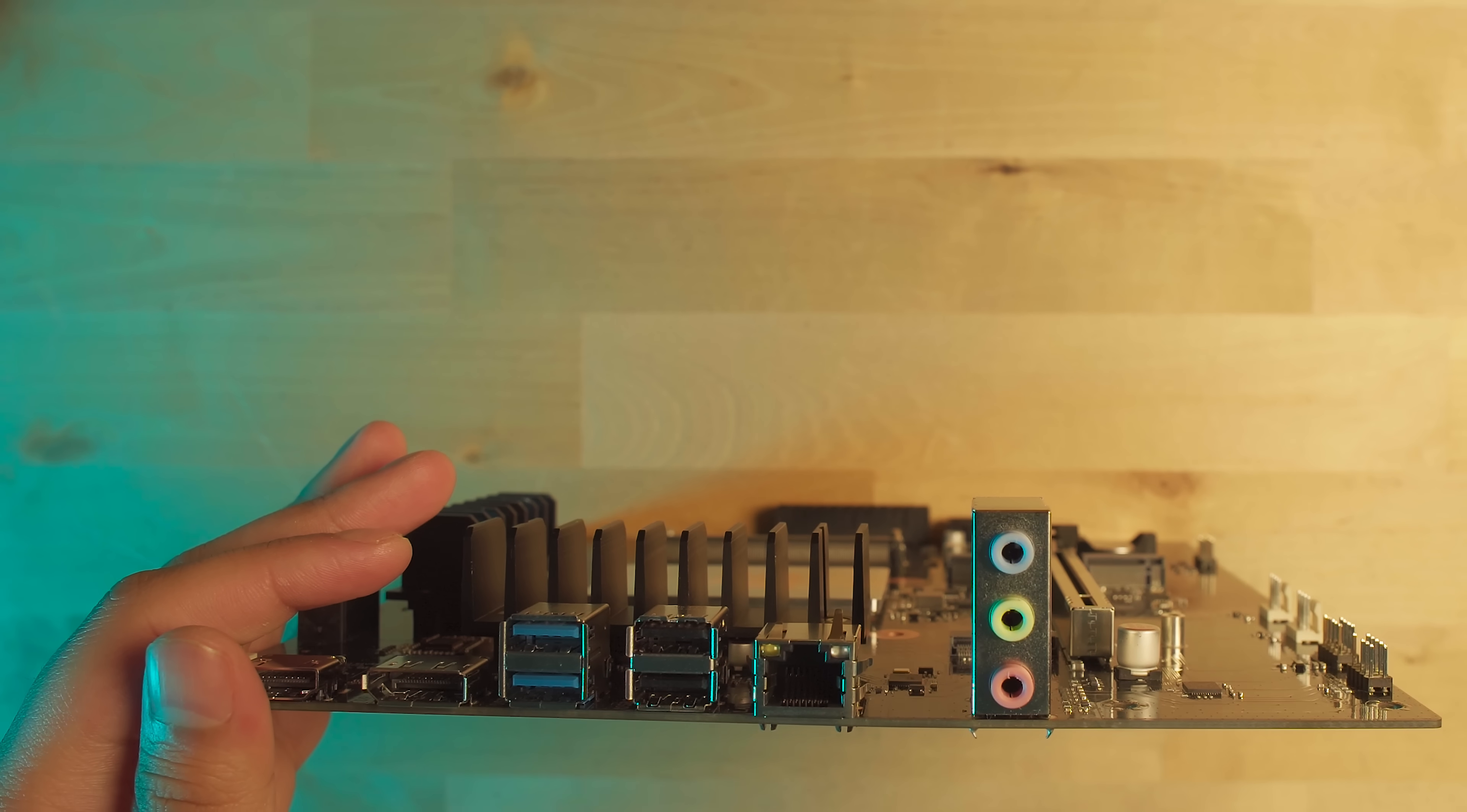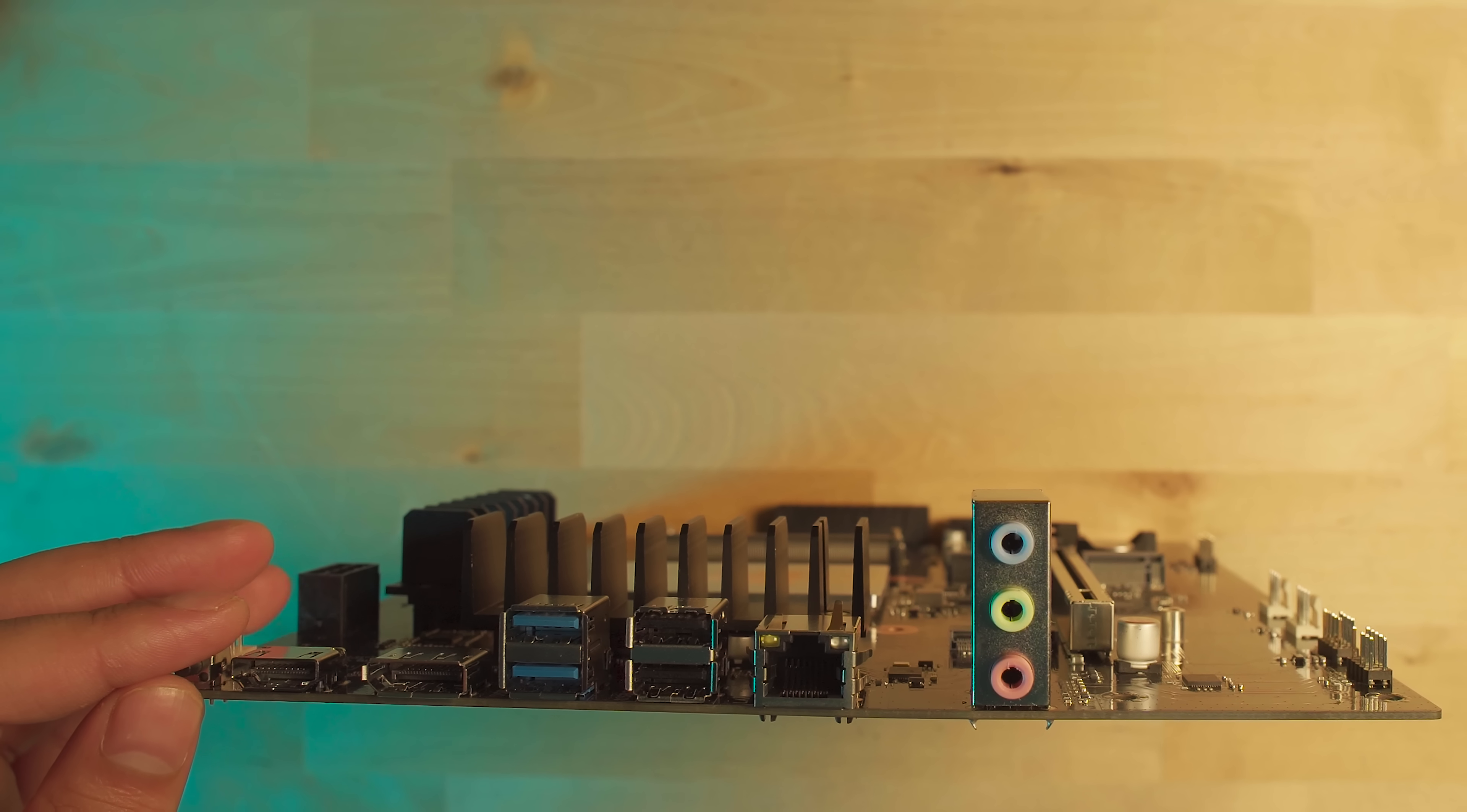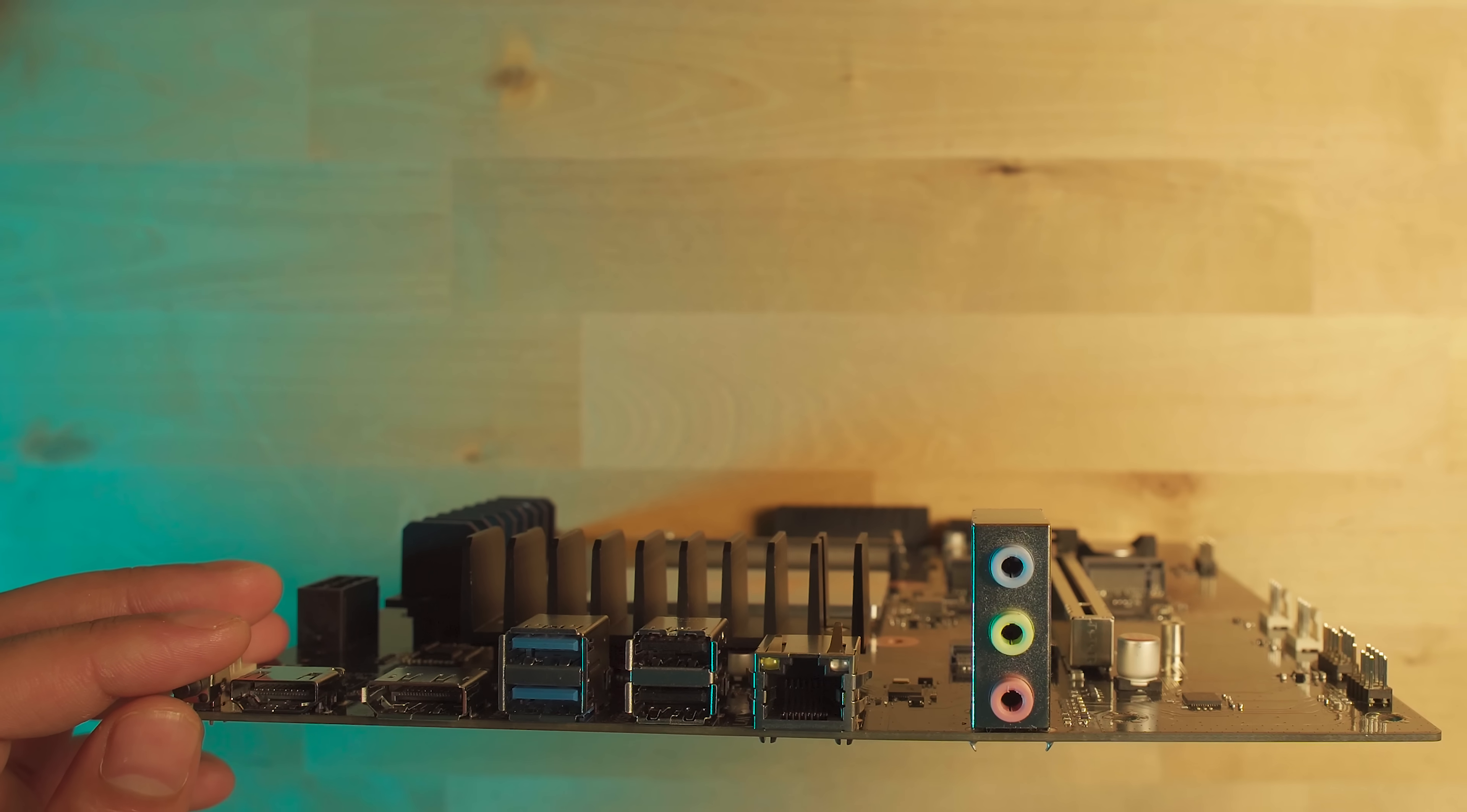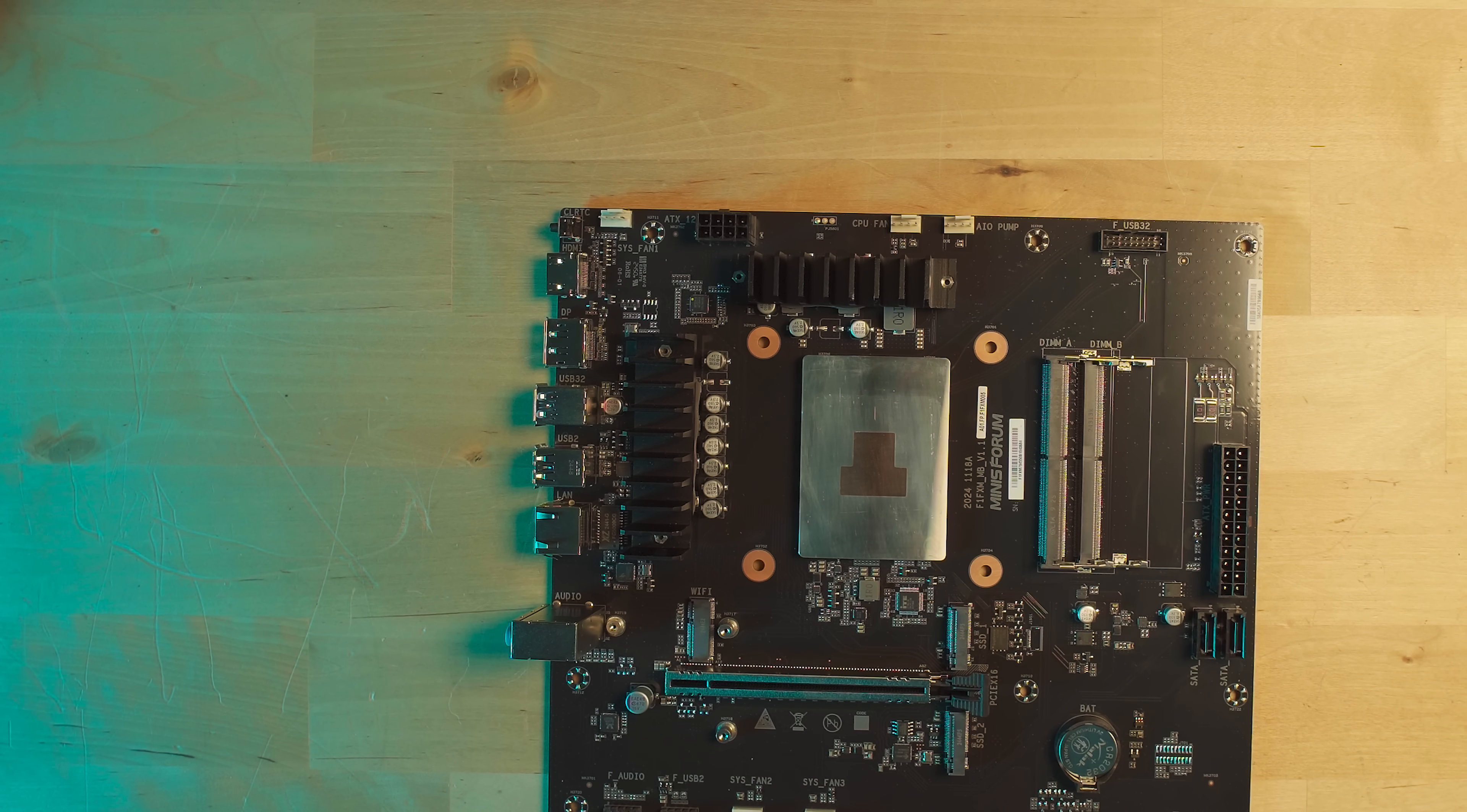But when we bring it up and take a look at the I/O, you'll very quickly notice that it is extremely limited. We only have four USB ports to work with, and two of them are USB 2.0. We do have integrated graphics here, but it is just the AMD 610M, so not exactly a powerhouse. It's just meant for display and light hardware acceleration for video playback.